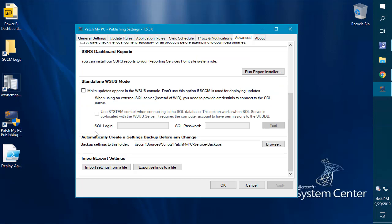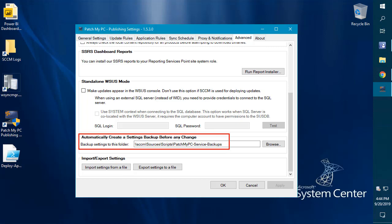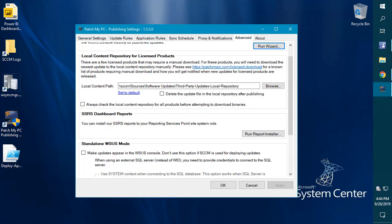We have the ability now to automatically create a backup and place it on a remote or local path whenever a setting has been changed. You can also now export and import all the settings within the UI here for our publishing service to an XML file. You can export and import that if you were moving servers or something like that.